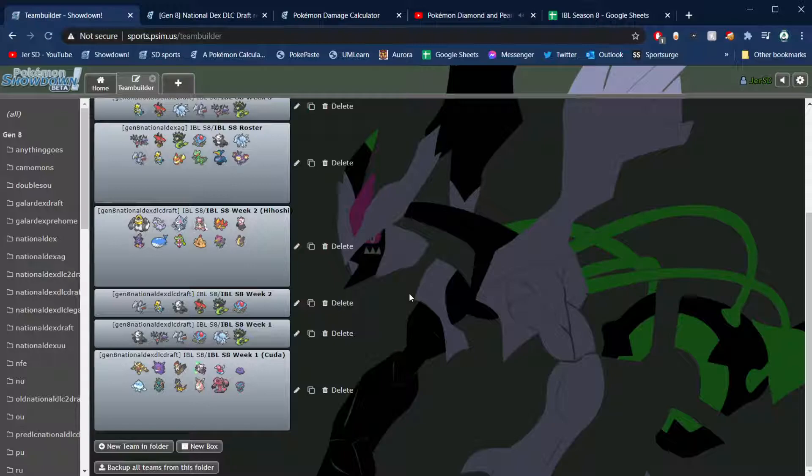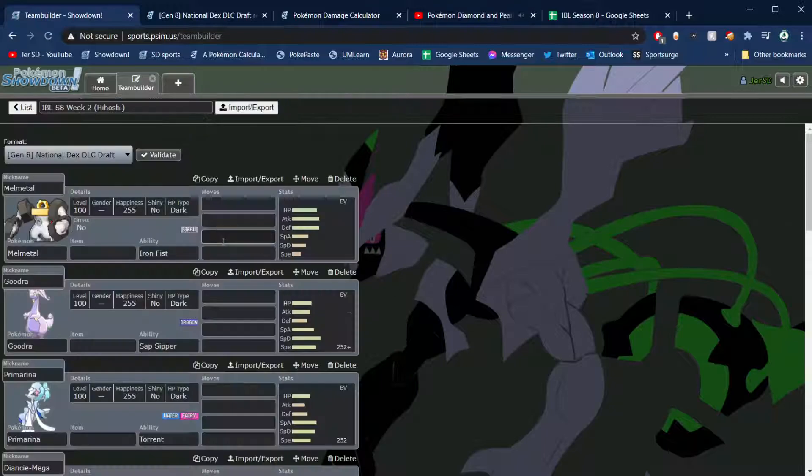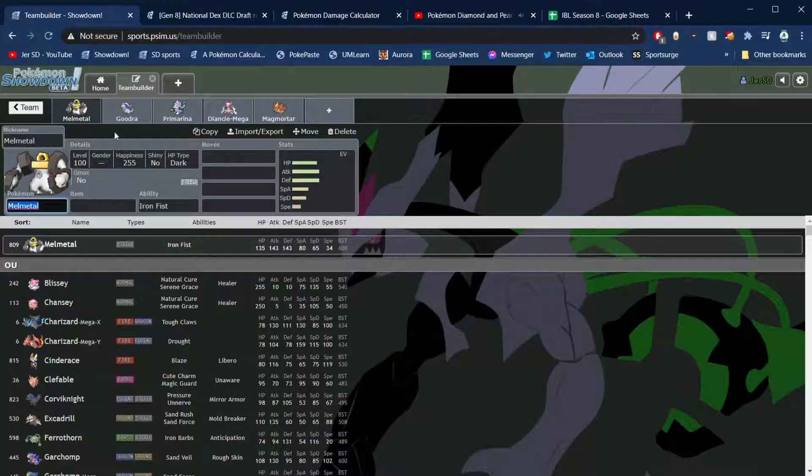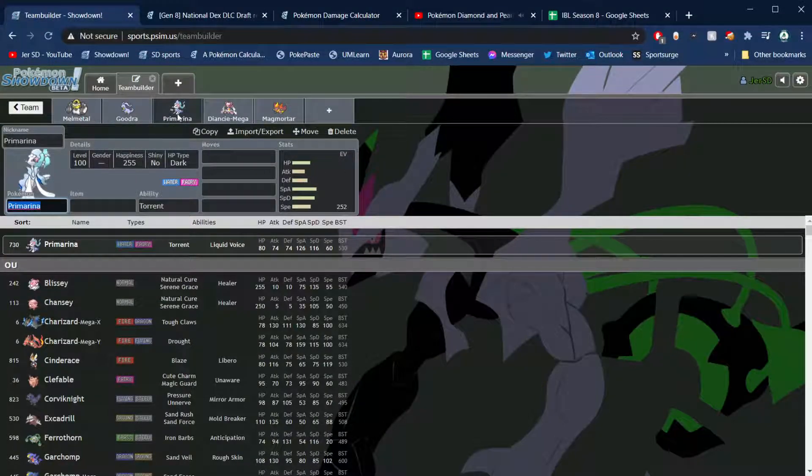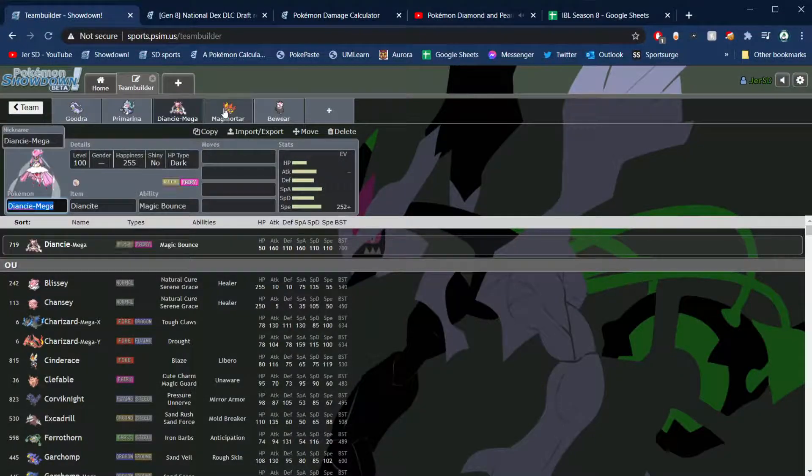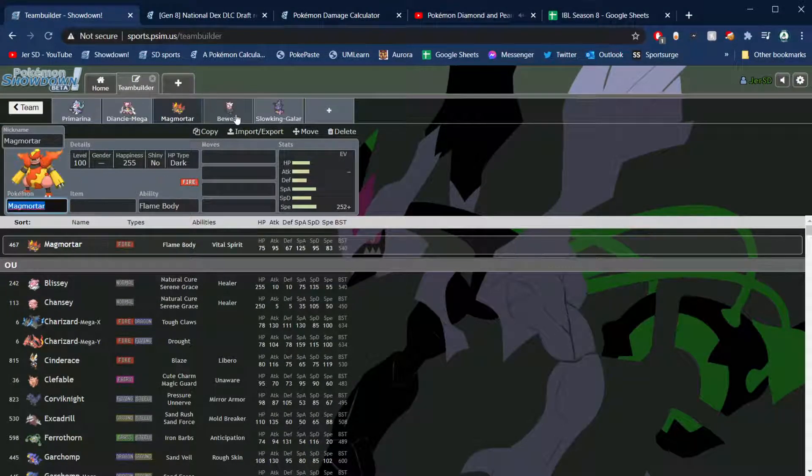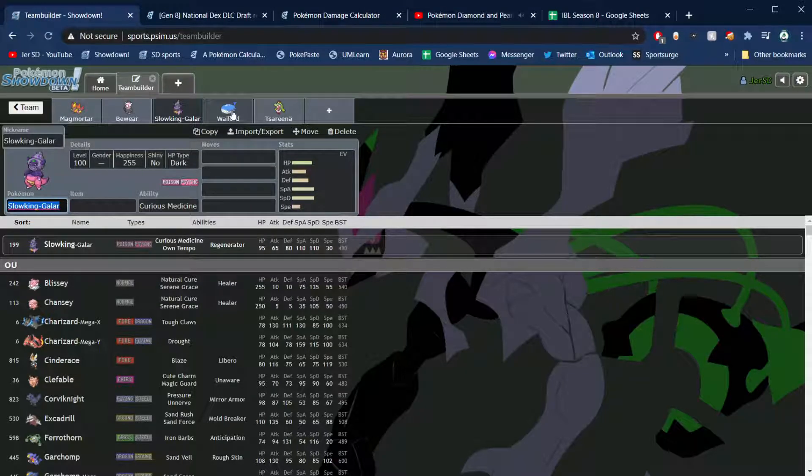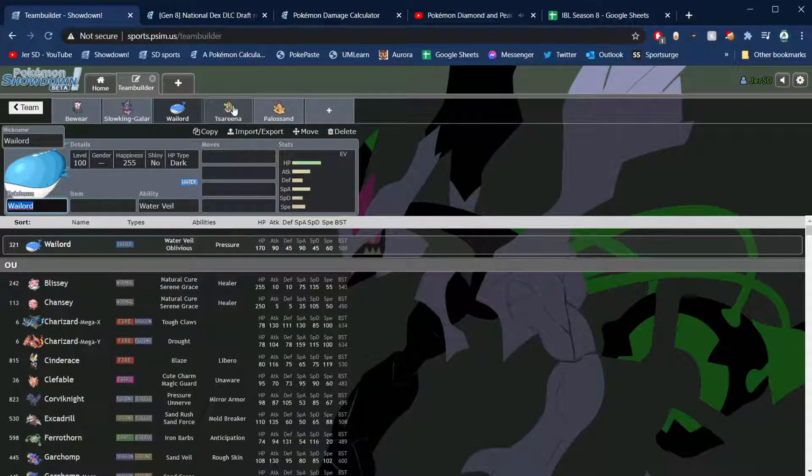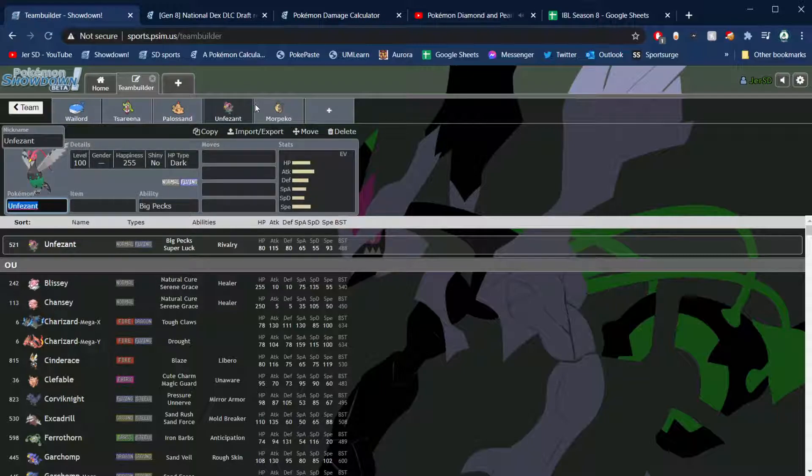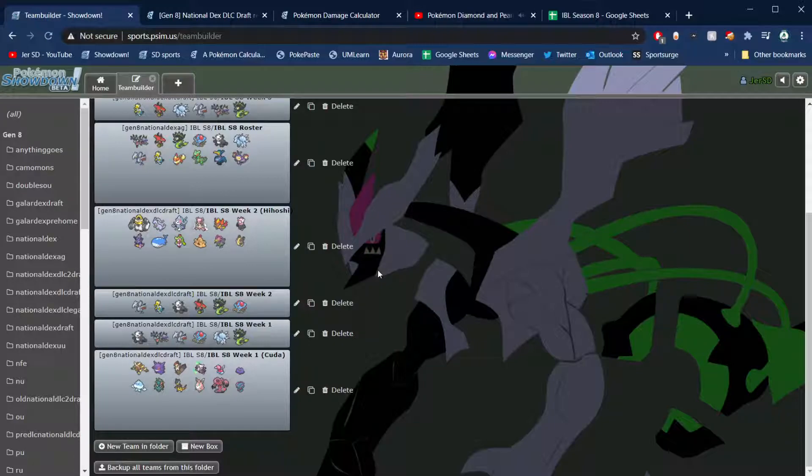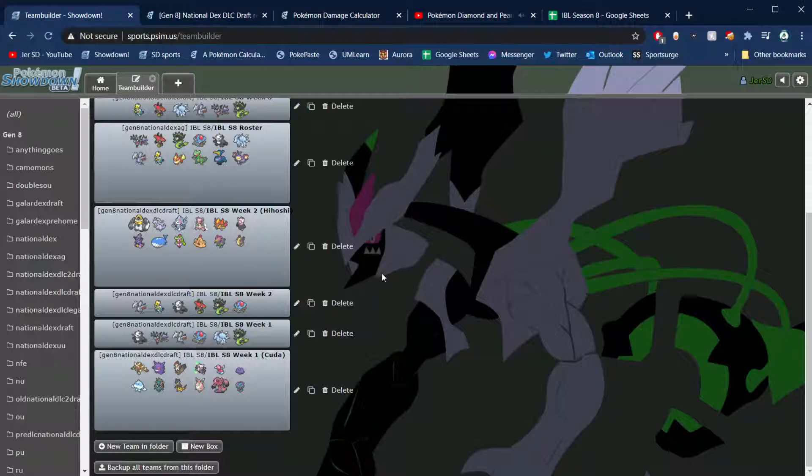Yeah, so week two we were one and oh. We were going up against Hihoshi and his Dallas Tornadus. Pretty terrifying team on paper: Melmetal, Goodra, Primarina, Mega Diancie, Magmortar, Bewear, Slowking, Gligar, Wailord, Sirena, Palossand, Unfezant, and Morpeko. Obviously Melmetal huge problem, Mega Diancie huge problem, Primarina huge problem for my team. Goodra also big problem.